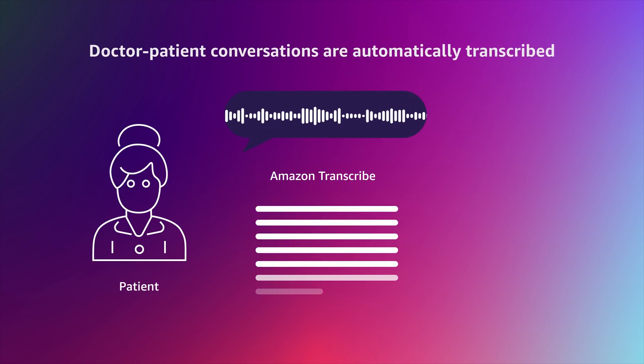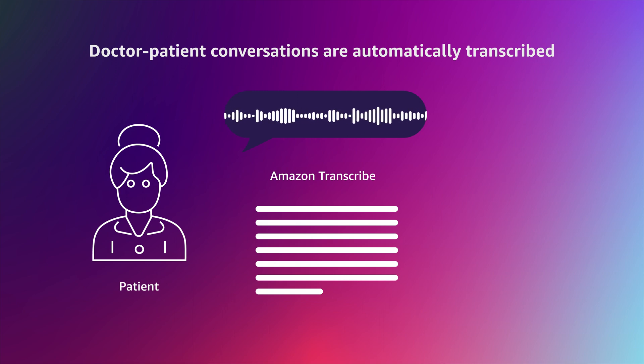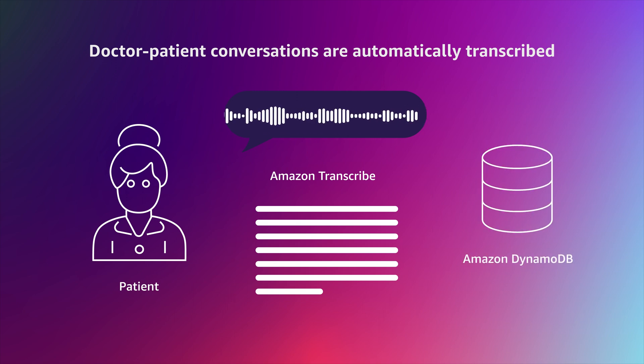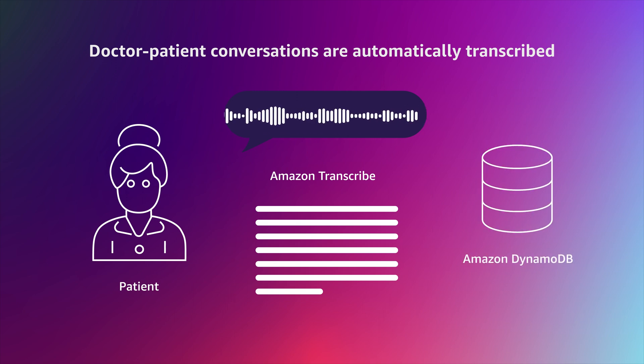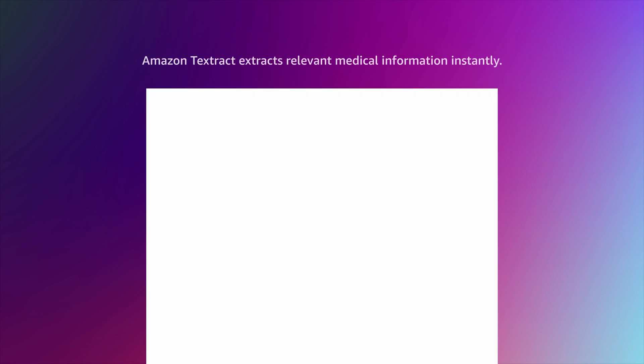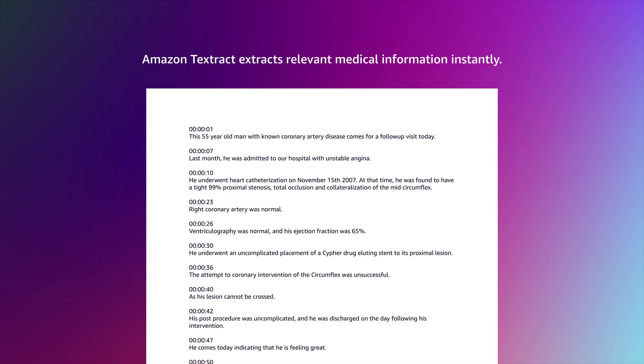the doctor-patient conversations can be automatically transcribed into narratives in real time and recorded directly into a NoSQL document database such as Amazon DynamoDB without the doctor having to manually write them up.